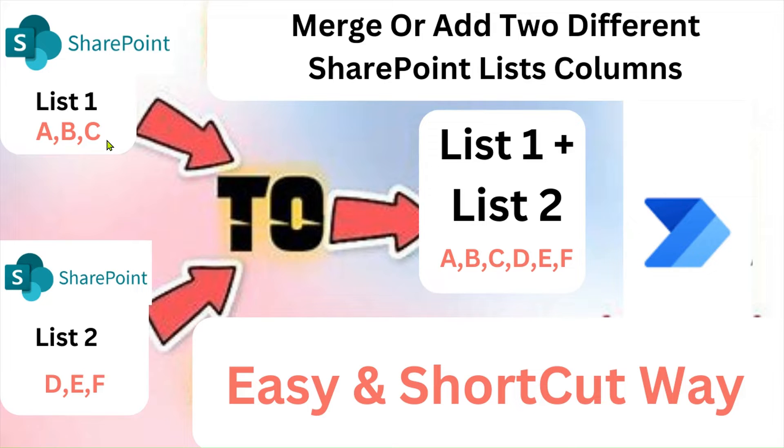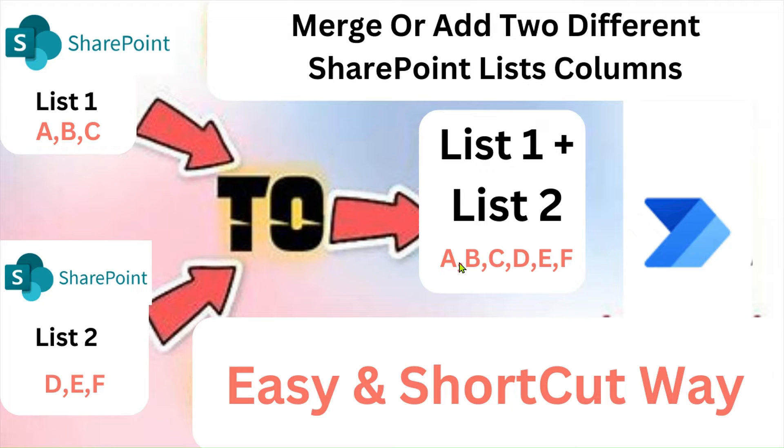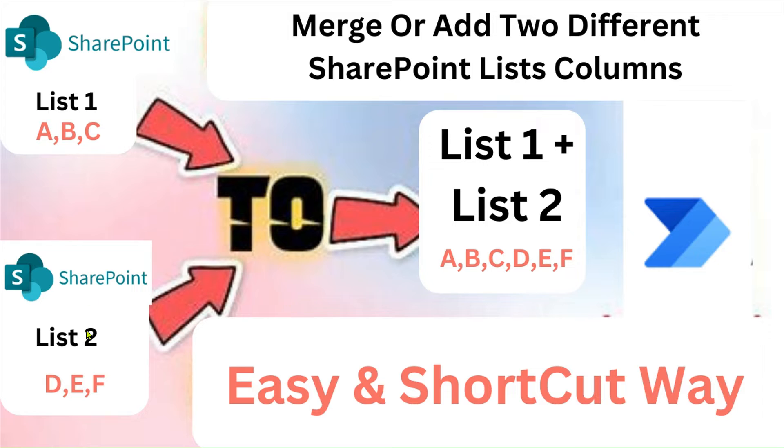Let's merge both SharePoint lists and we'll get the output: A, B, C from List 1 and D, E, F from List 2. We are merging the columns, not rows. Let's see how to do that using Power Automate.